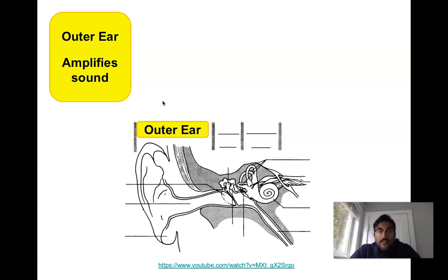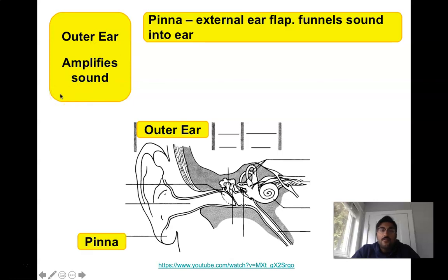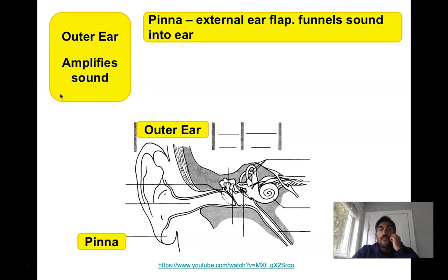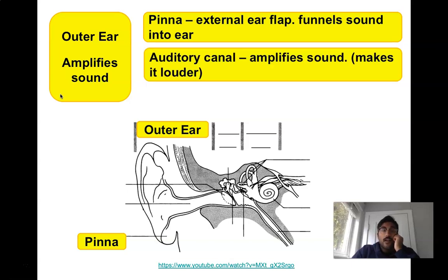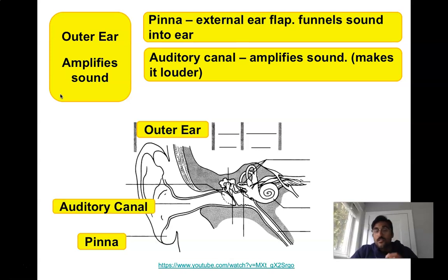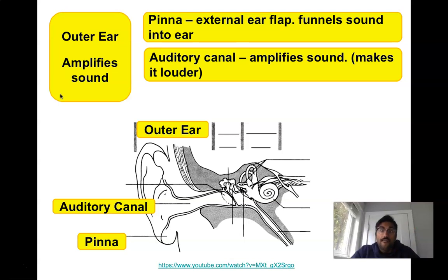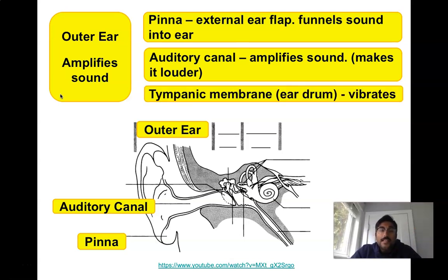The outer ear has a function to amplify sound. It's made up of the pinna, which is the external flap that funnels sound into the ear; the auditory canal, which amplifies sound making it louder — that's the tube part where you stick q-tips not very far into; and the tympanic membrane, which is your eardrum, whose purpose is to vibrate.